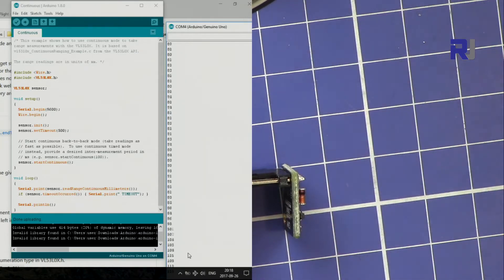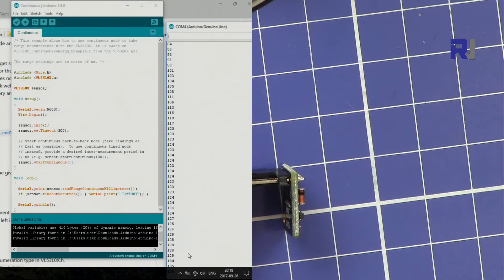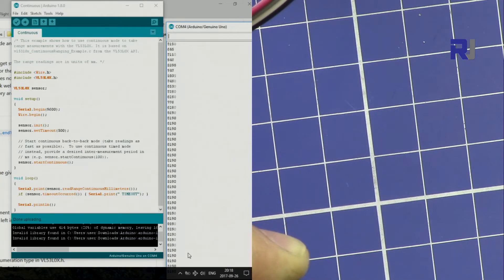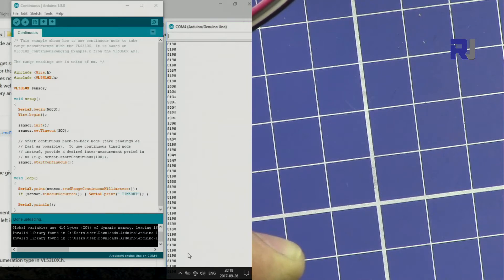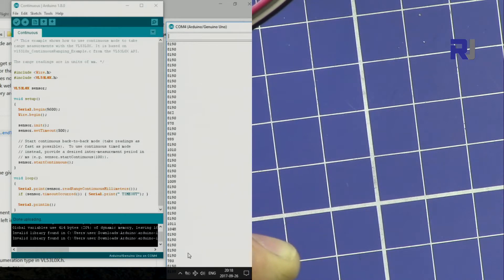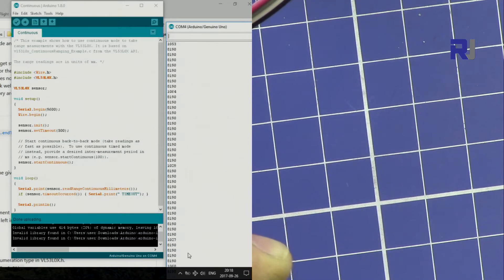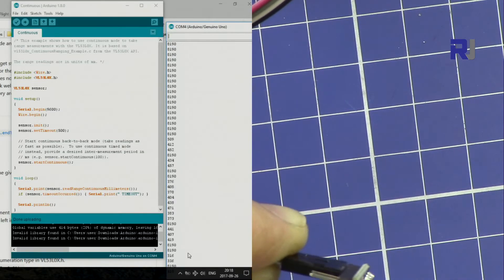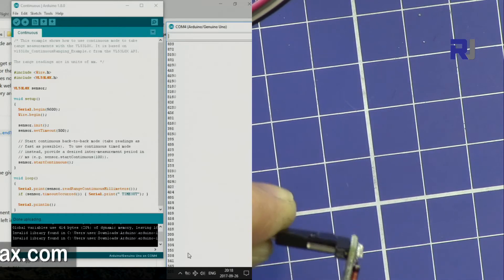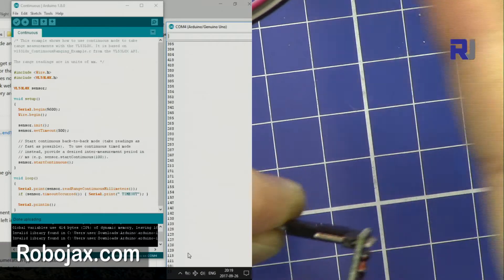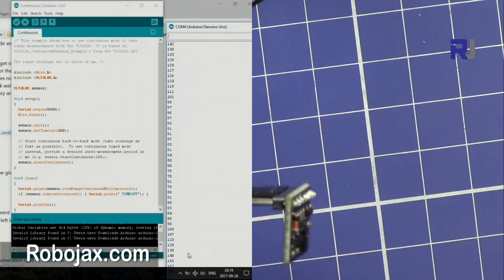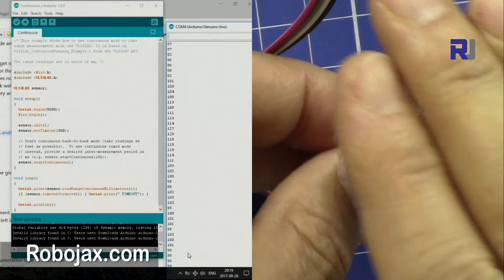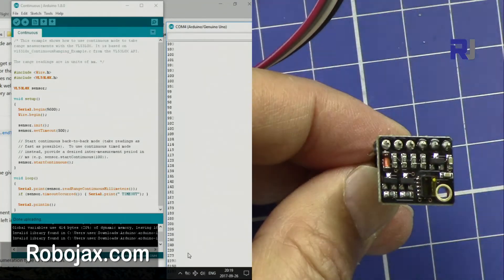And then if I go further and if I point it to the wall, you can see we are getting 81 millimeters, so that's 8100, so that's 81 centimeters. And if I point it to another device, so if I bring my hand now, I'm putting it up and down, so you can see.